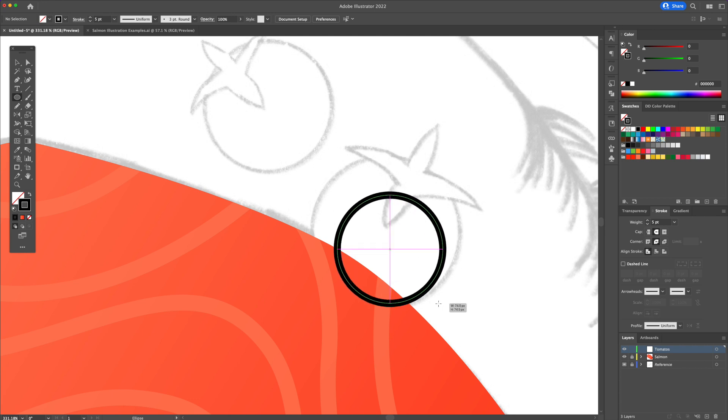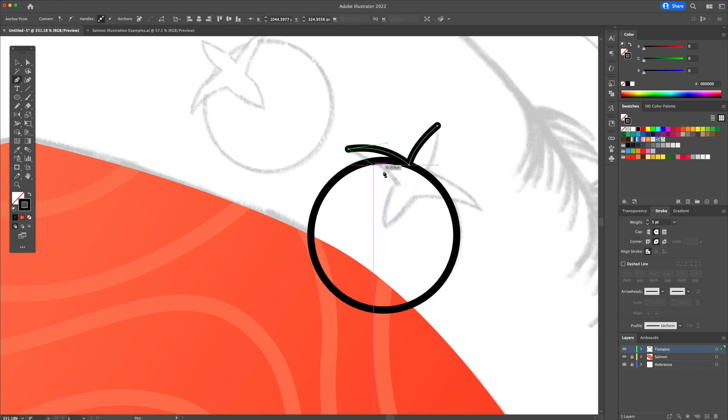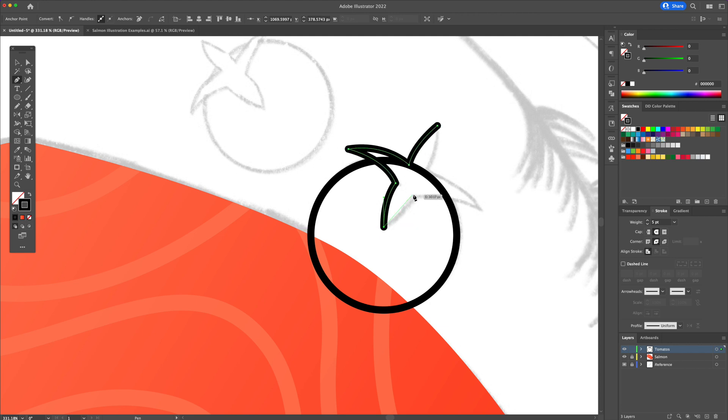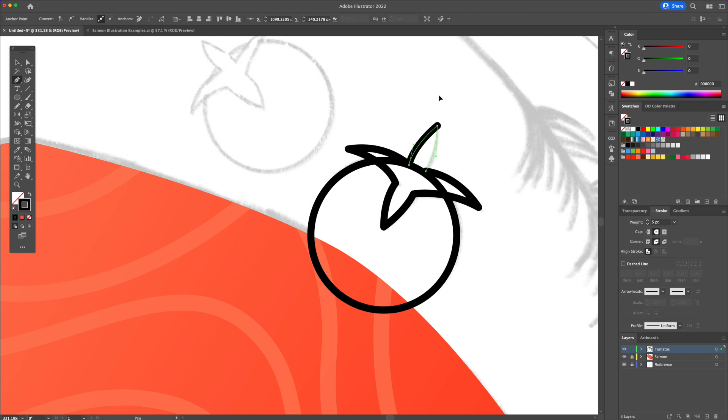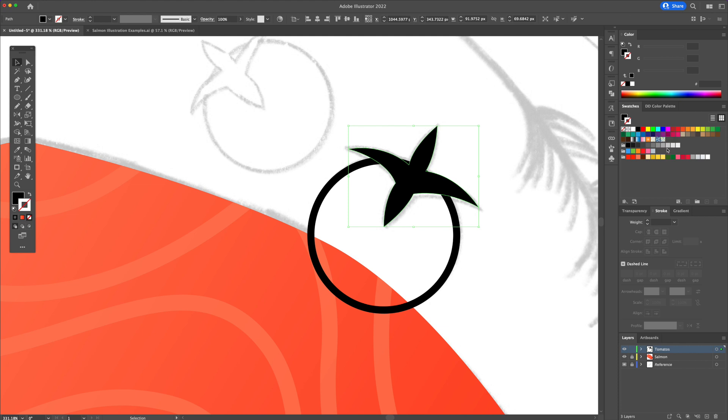With the ellipse tool, create a perfect circle while holding shift on your keyboard. Then with the pen tool, trace out the leaves. Replace the stroke for a green fill for the leaves and a red fill for the tomato part.